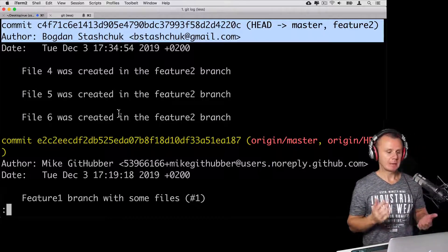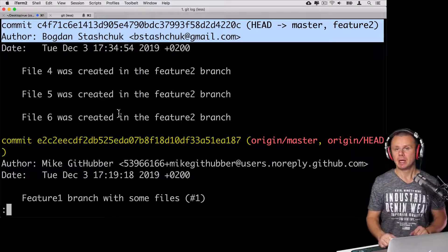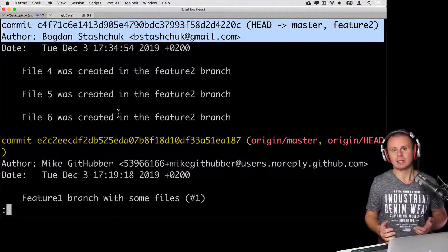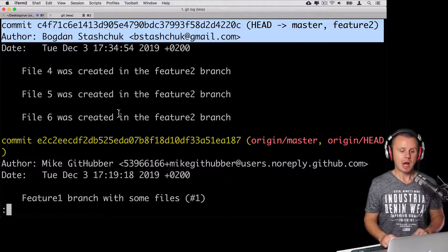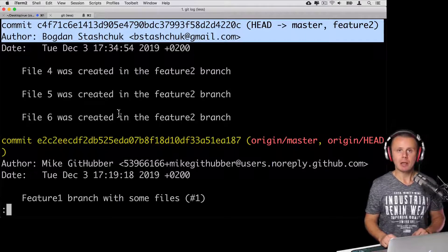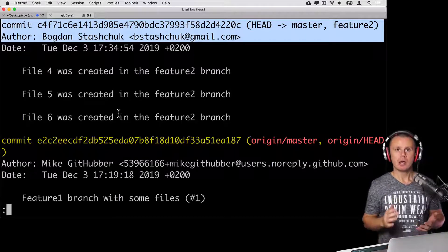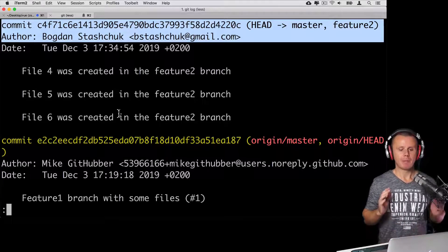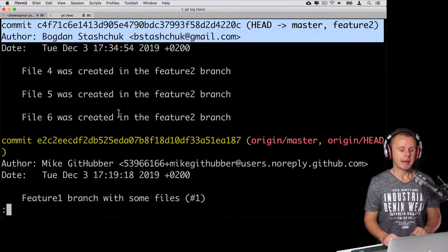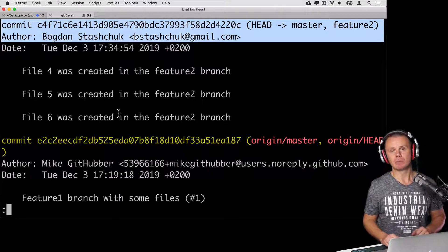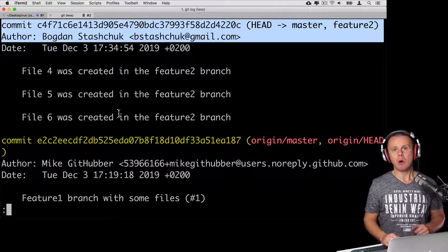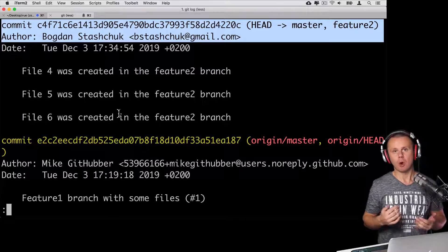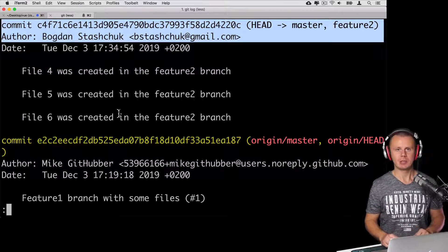Of course, doing the same operation directly at GitHub is much simpler — just a single button click. But I wanted to explain how you can do the same locally in your local repository. That's all about rebasing with squashing. In the next lecture, I'll quickly explain how a normal workflow looks while working on development of a specific feature branch. See you next.